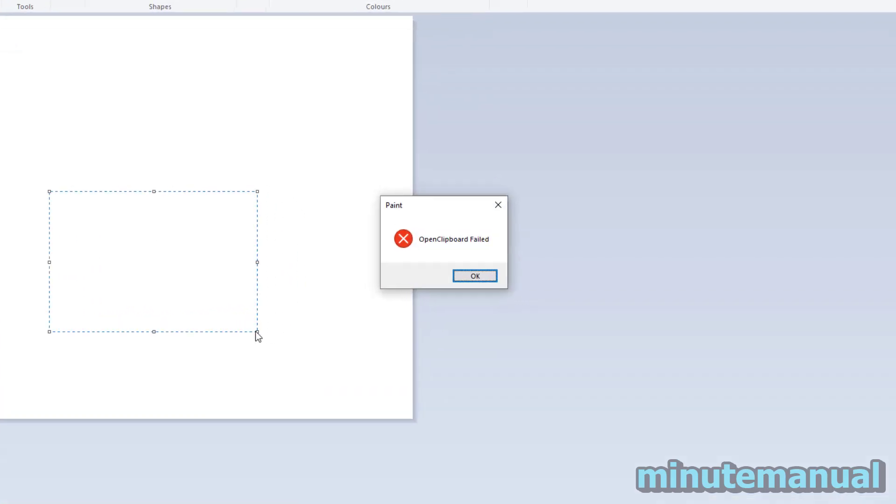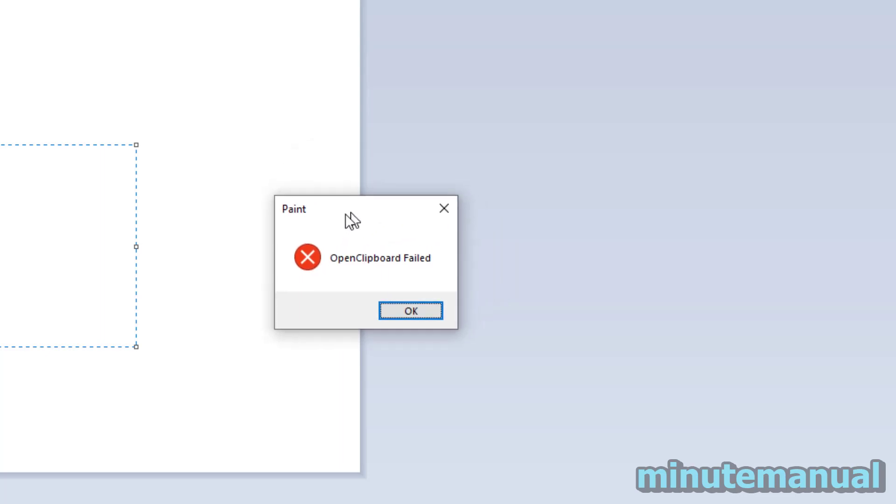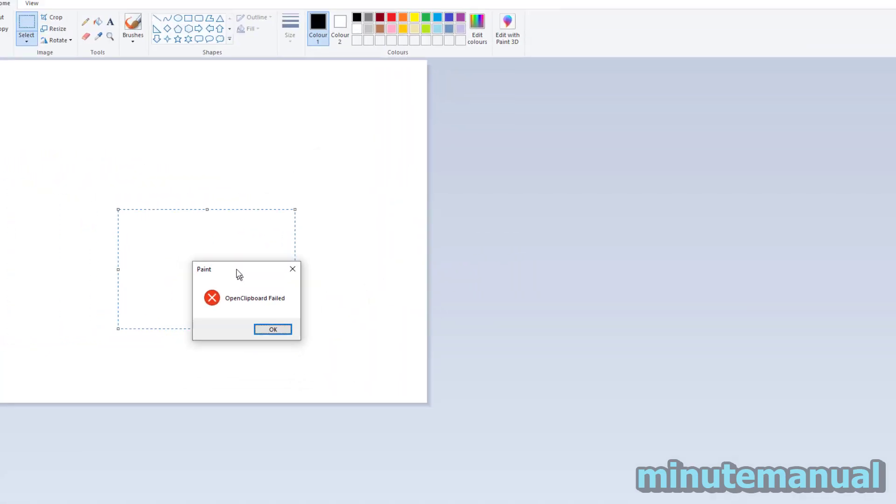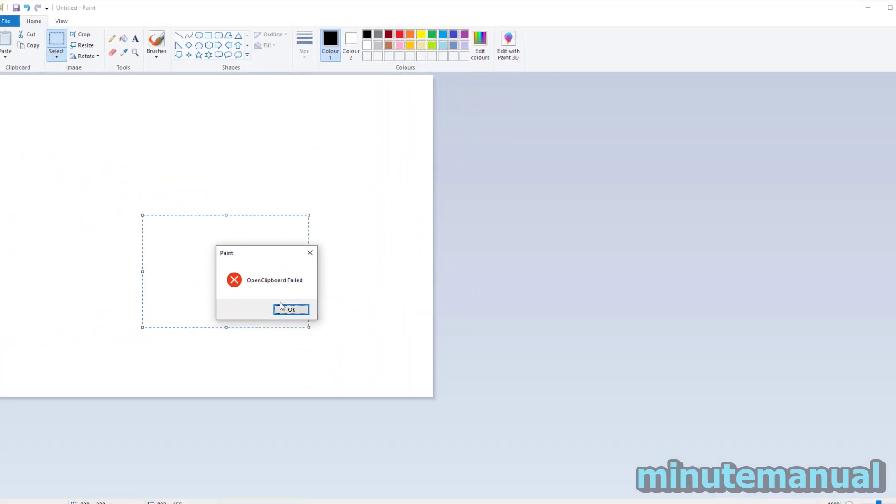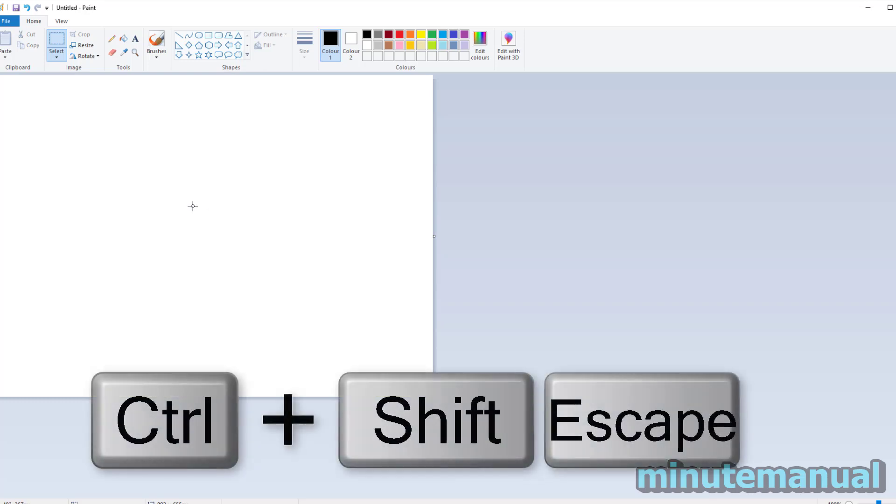How to fix the problem 'open clipboard failed' on Windows 10 and Windows 11. The most effective way to do this is by opening up the Task Manager, and you can do this by pressing Ctrl, Shift, and Escape together.